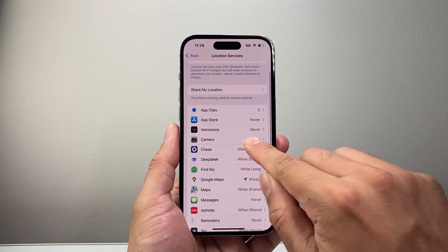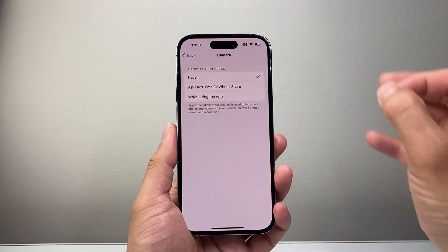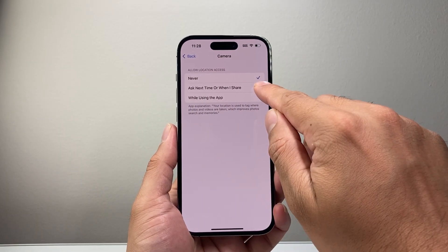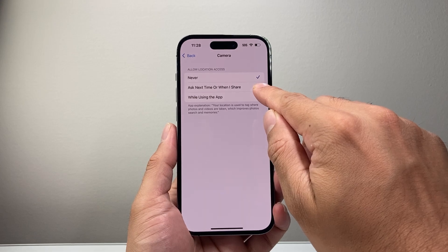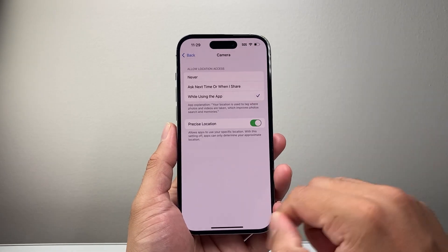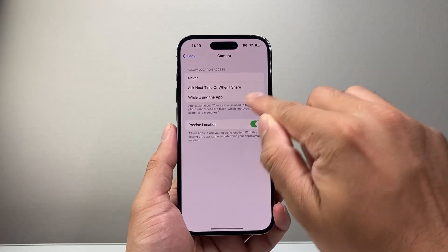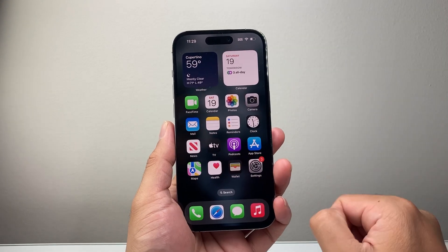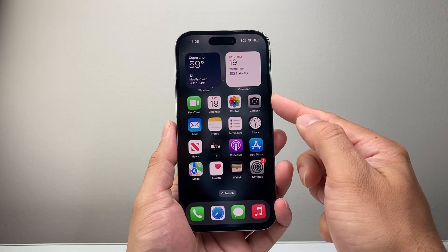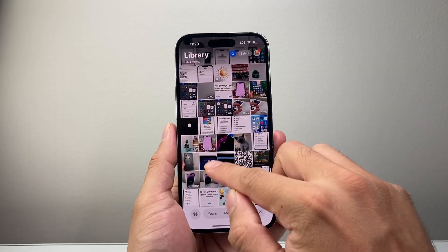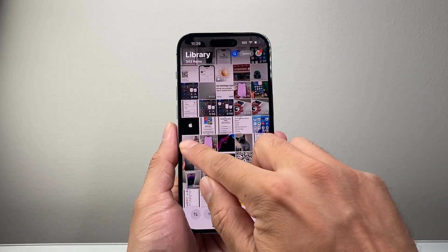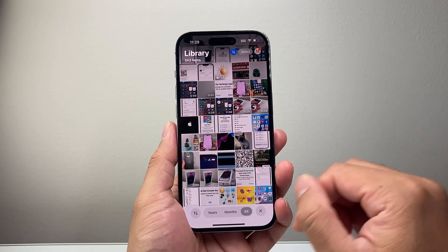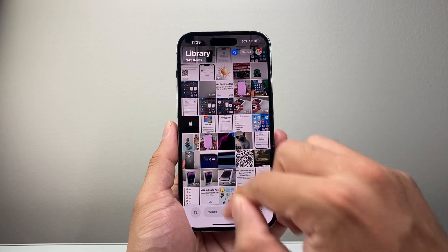From there, you're going to find the camera setting — so tap on camera. You're going to select 'while using the app' or 'whenever I share,' which means each time you open it up, it'll ask you if you want to share the location, or every time you're using the camera app. With this setting turned on, your camera will have access to your location, and each time you take a photo using the camera app, it'll automatically tag whatever closest location you have without you having to manually add it each time. So it automatically will determine your location and then tag that location.